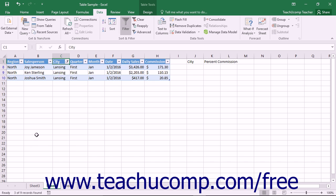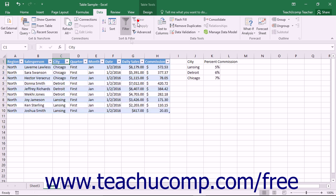Alternately, you could also click the Clear button in the Sort and Filter button group on the Data tab in the ribbon.